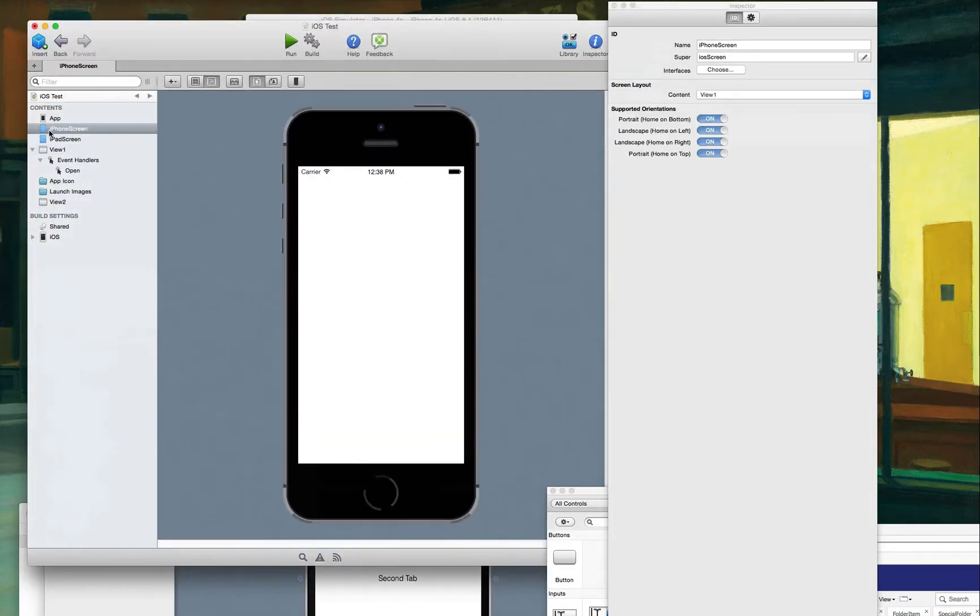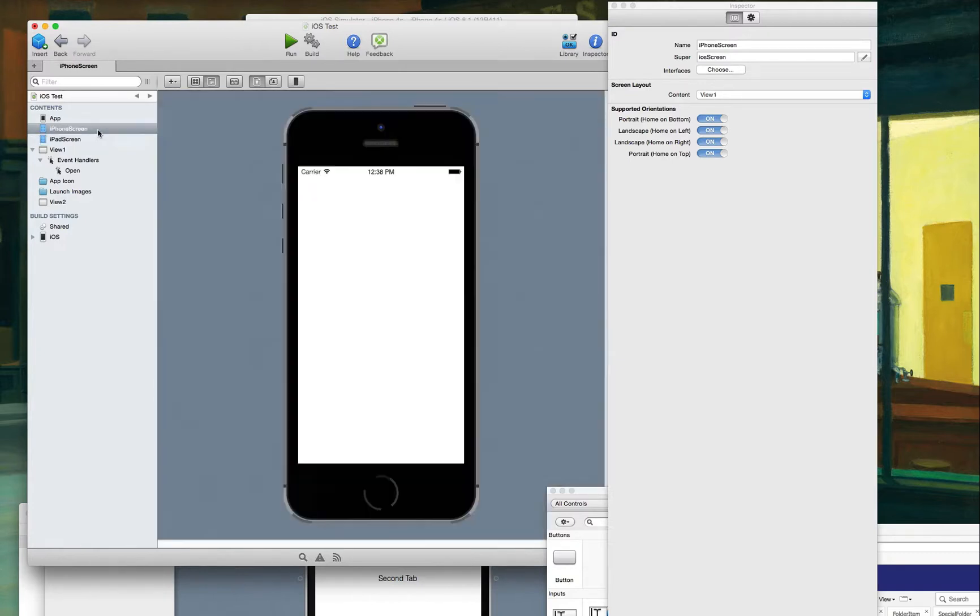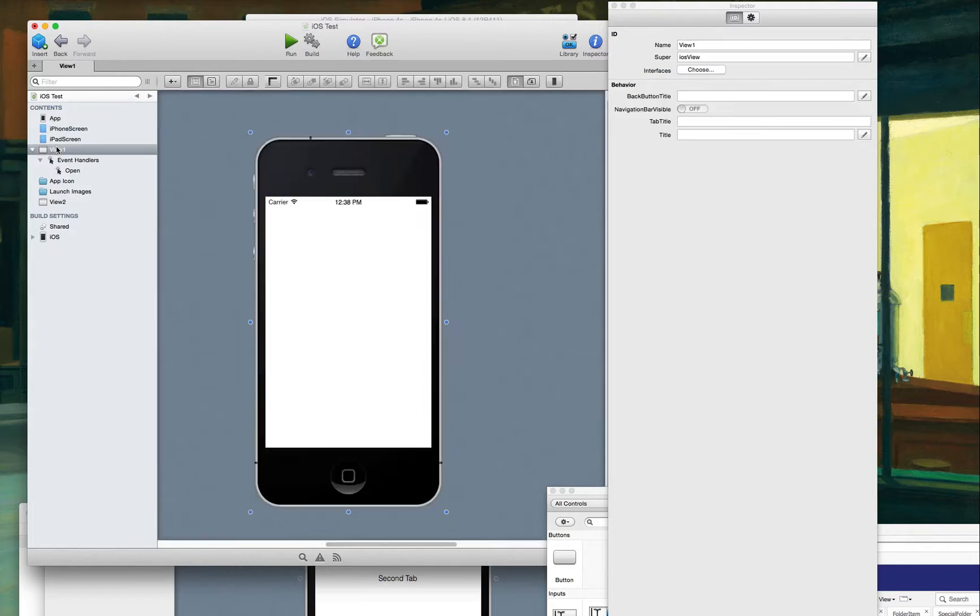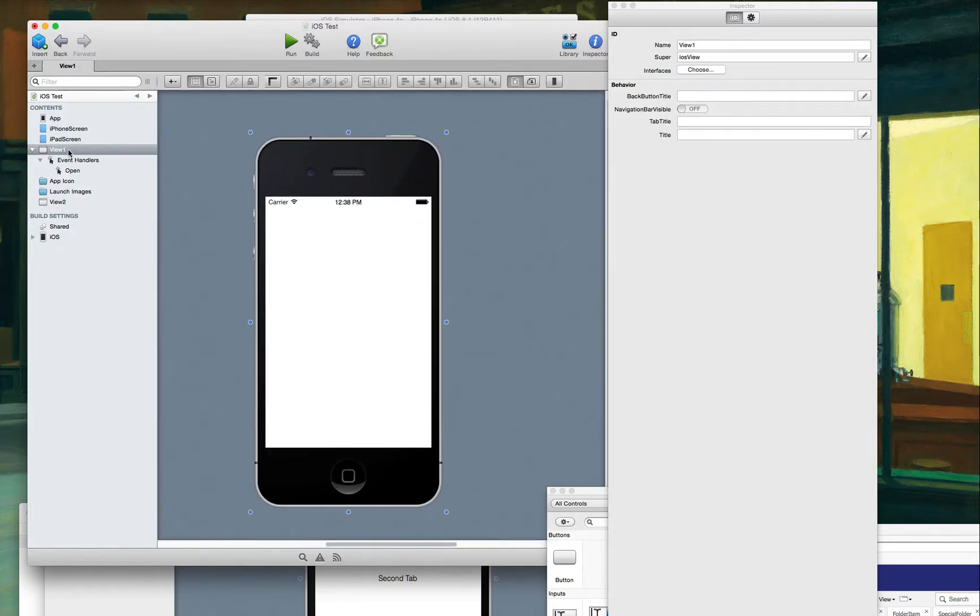If you click on this thing here, it says iPhone screen or iPad screen. This is where you actually set up the tab interface. See here where you have, because I did add two views, I have view one, view two. I didn't label them anything specific because I'm just trying to figure out how to do this.